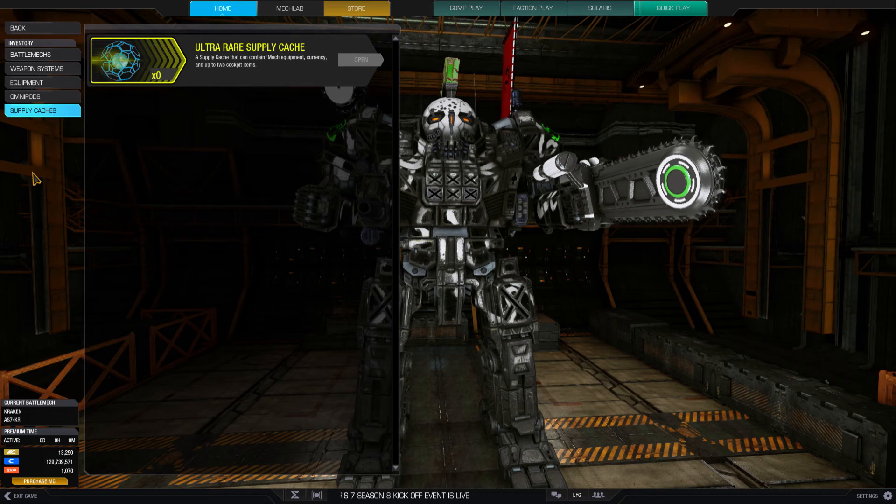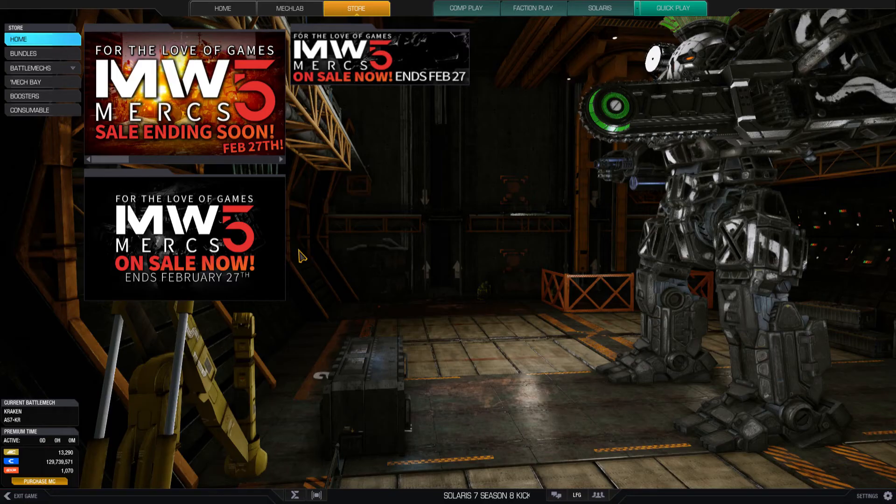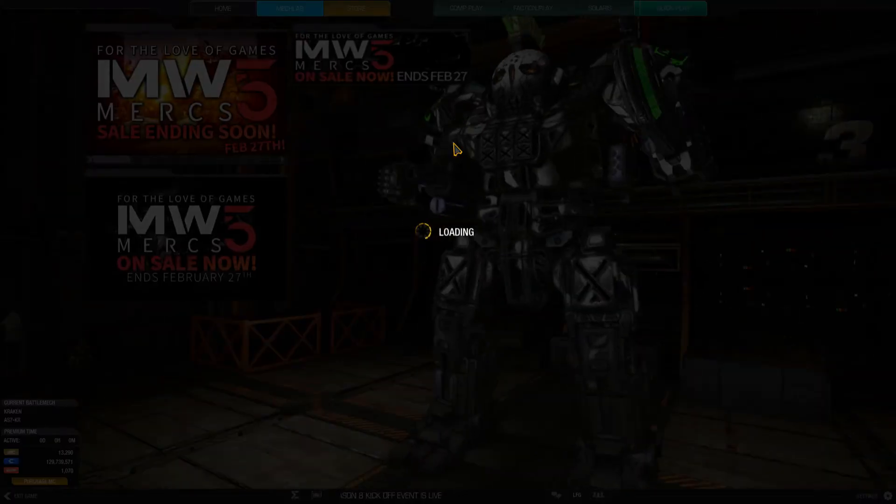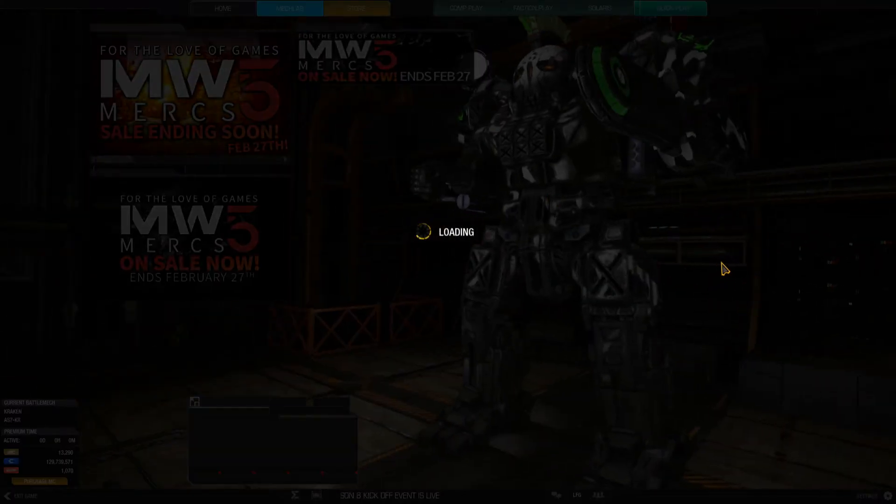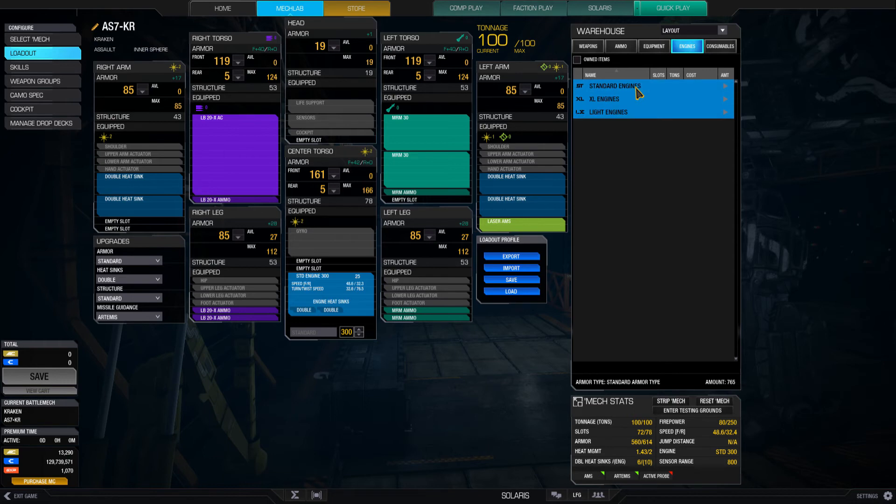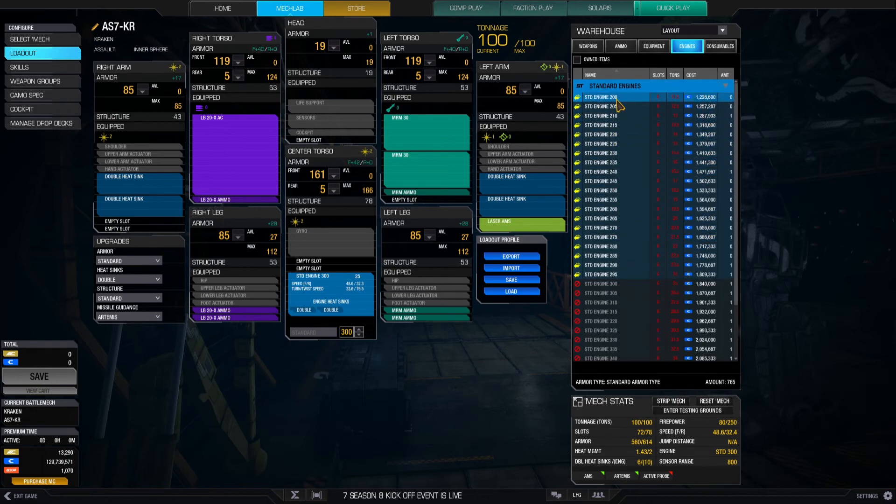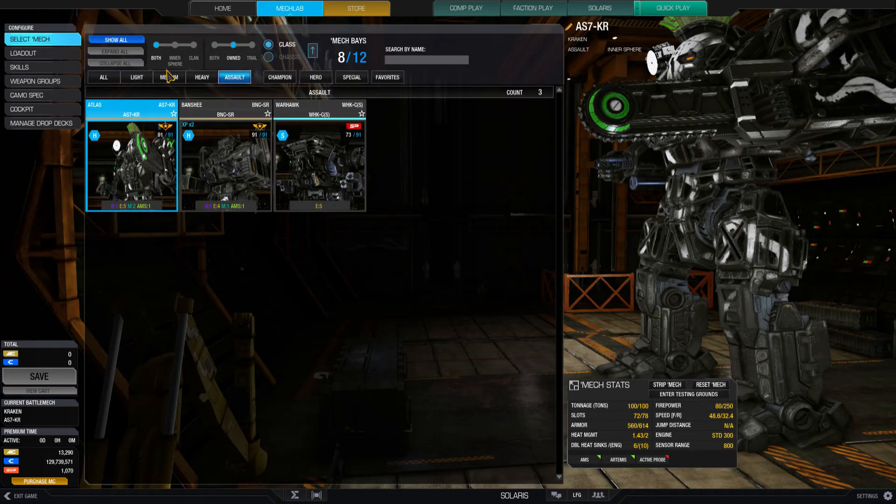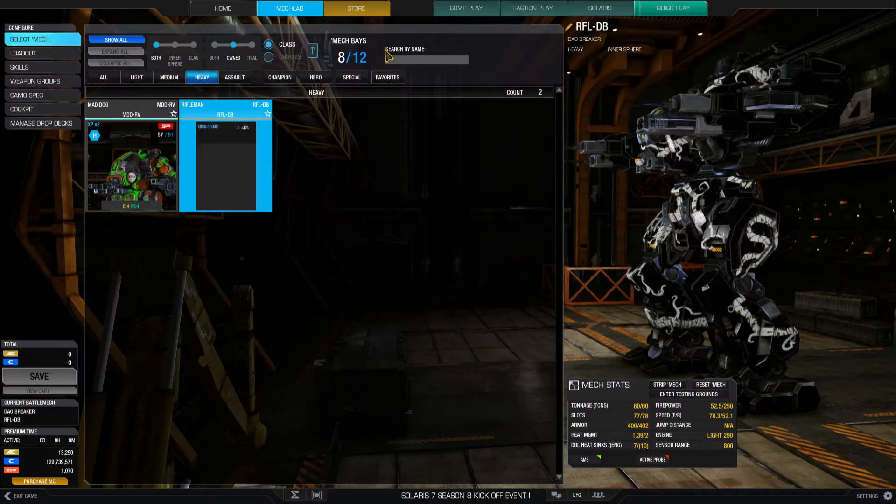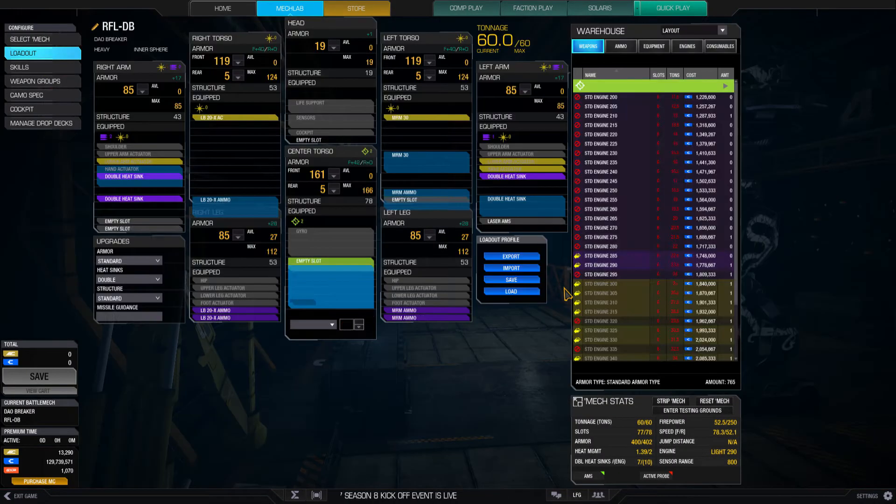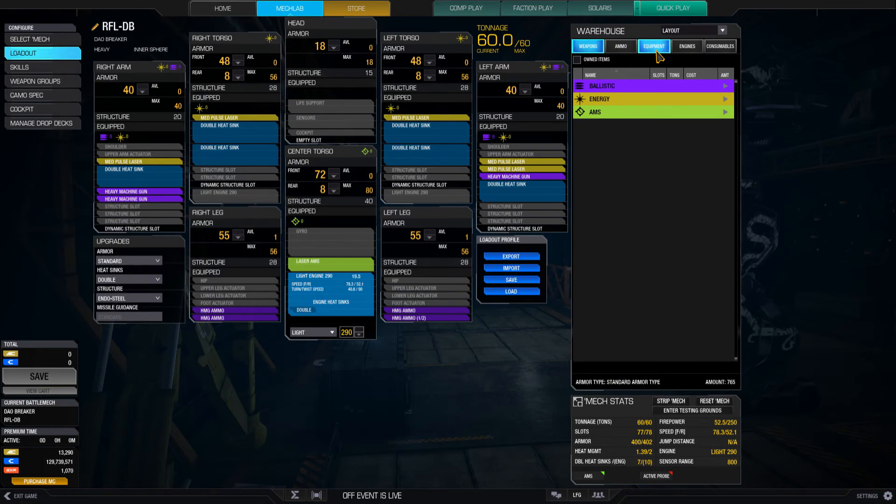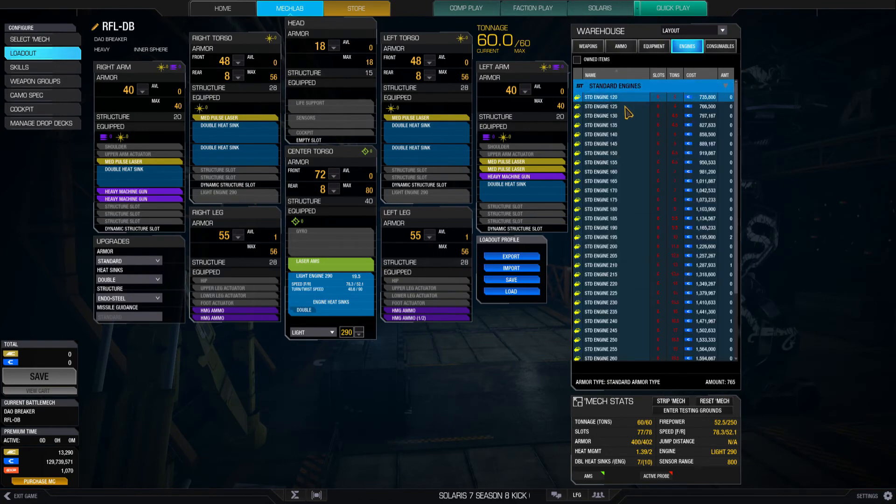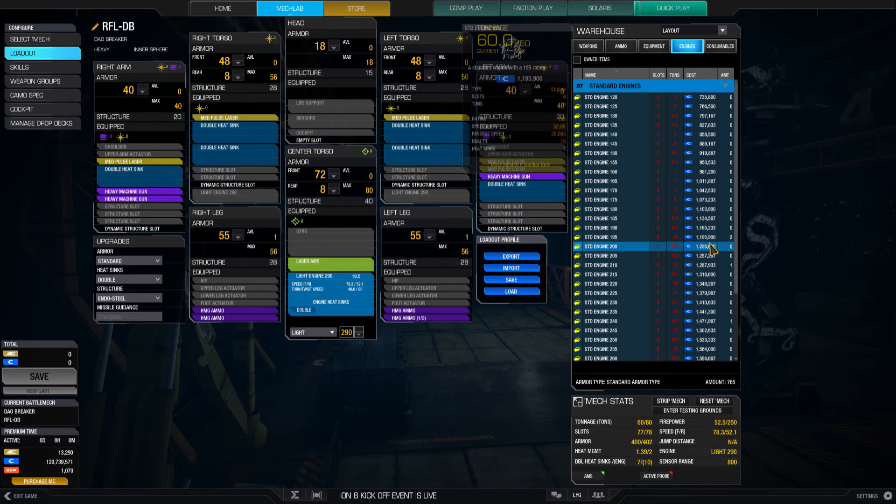All right let's see how much a standard 195 engine costs. I'm going to go to mech lab real quick here. 195, oh my god, oh I don't have it, okay. My mechs cannot operate on a 195. Maybe it's a heavy, let me quick switch to heavy. I'm going to load out equipment, I'm just curious what is a 195 engine.